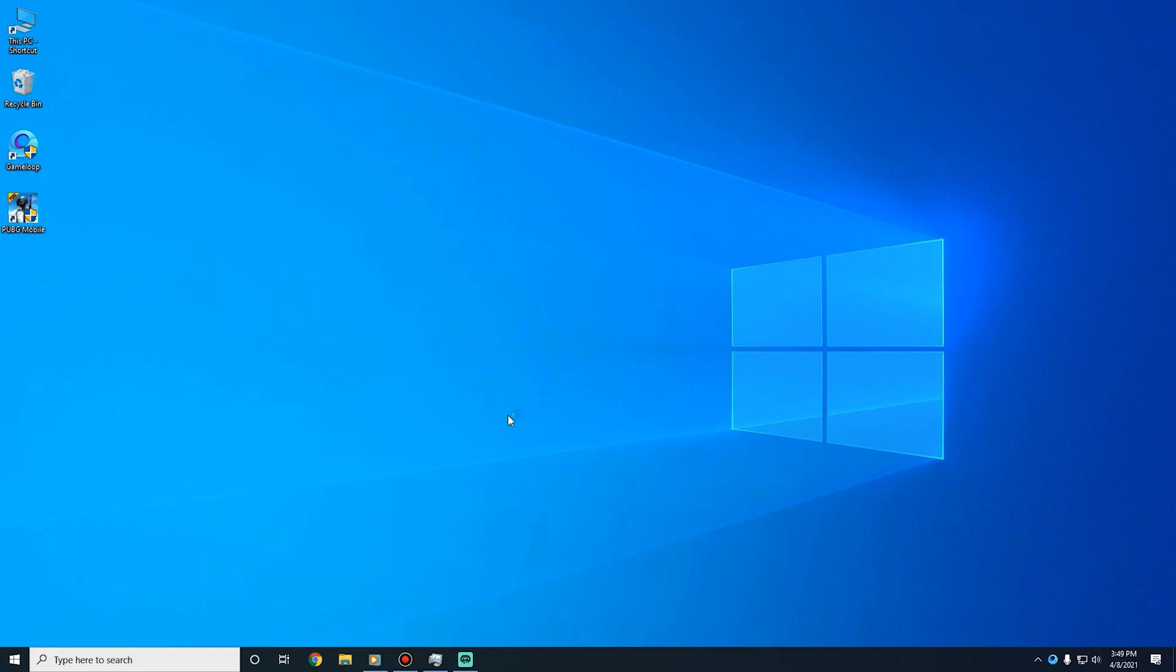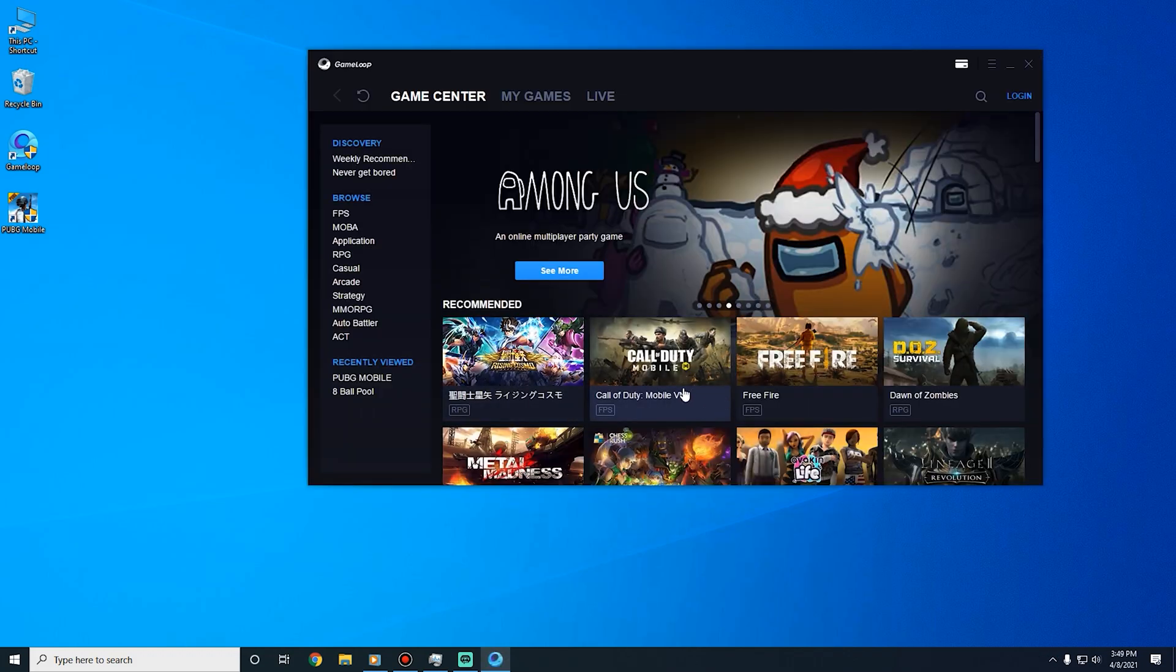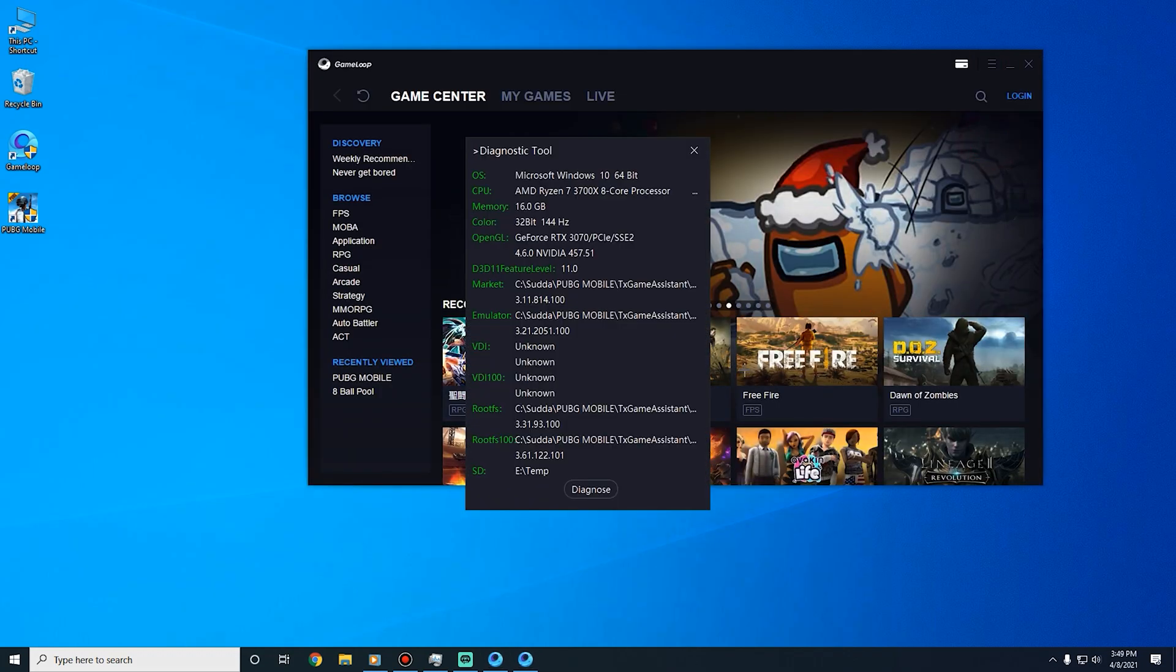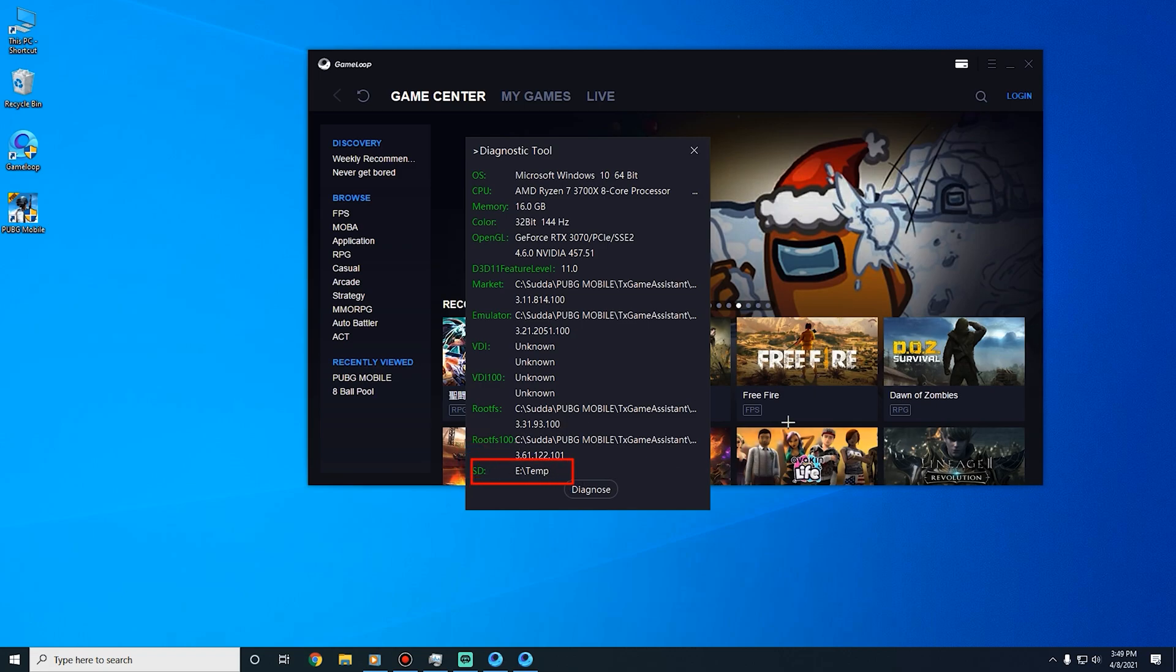First, open GameLoop emulator, then click the hamburger menu. Click diagnosis. At the bottom, you can see the location of your temp folder.